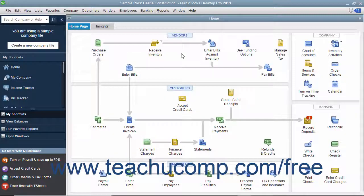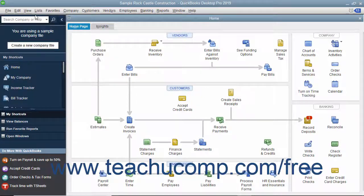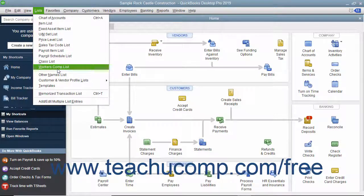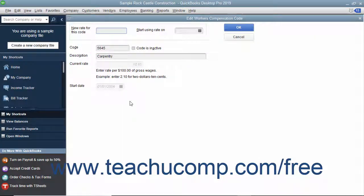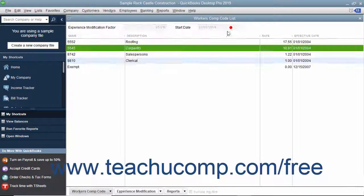You can also create and modify the codes used for Workers' Compensation classification within the Workers' Comp list. You can open this list by selecting Lists, Workers' Comp List from the menu bar when you have Workers' Compensation tracking enabled. You can set up new codes and enter and edit experience modification factors used for the calculations if necessary.